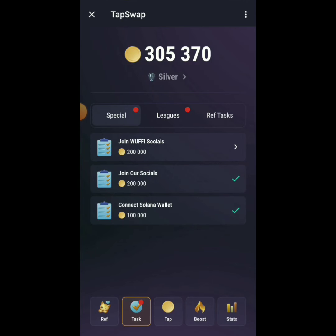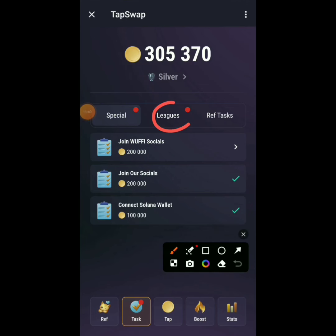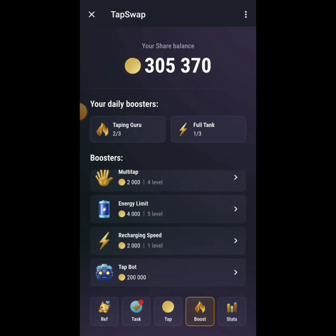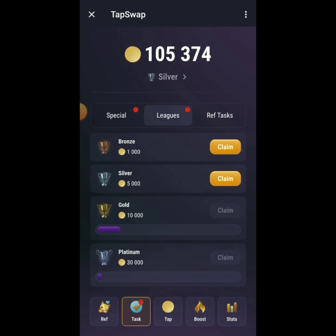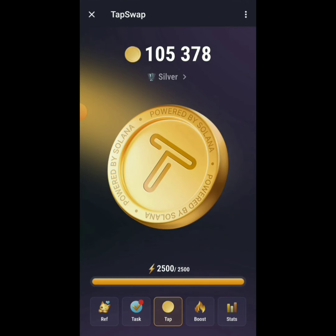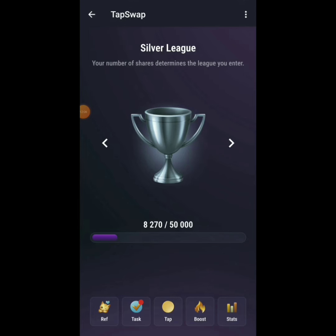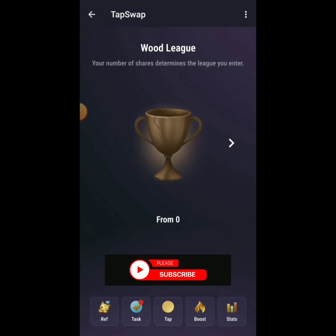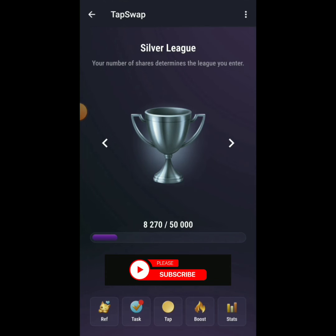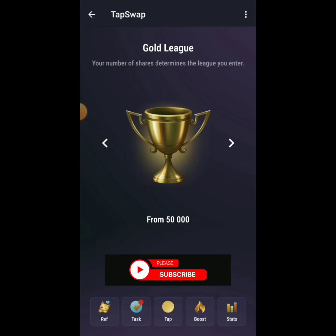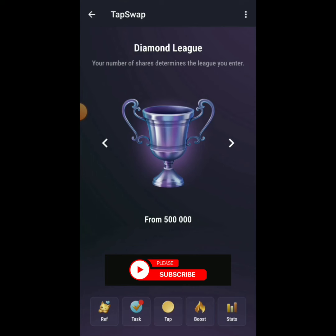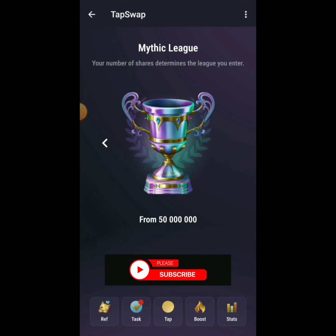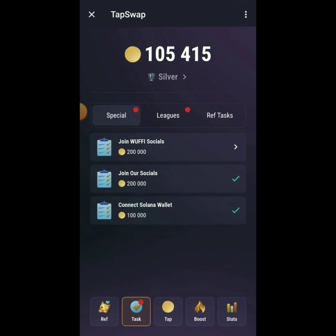You can complete the remaining tasks later. Also check Leagues — when you start you're in Wood league, then Bronze. Cross 50,000 taps to reach Silver, then Gold at 50,000 and above, Platinum at 250,000, Diamond at 500,000, Master at 1 million, Grand Master, Legendary, and Mythic at 50 million and above.